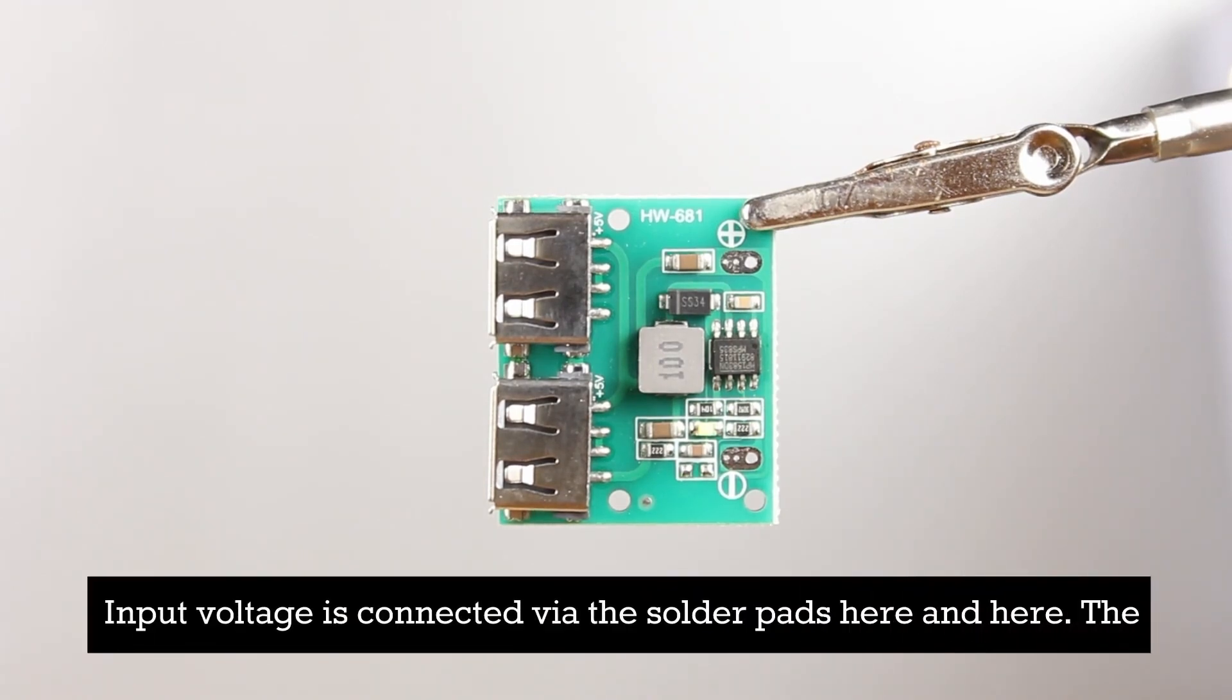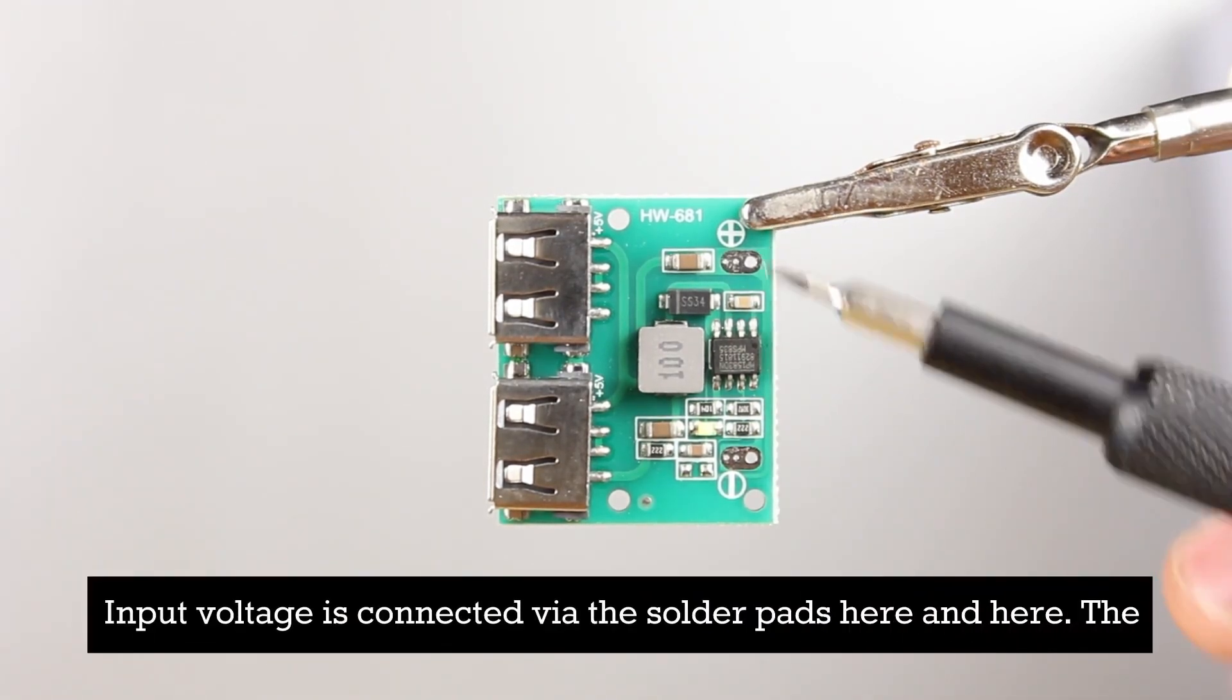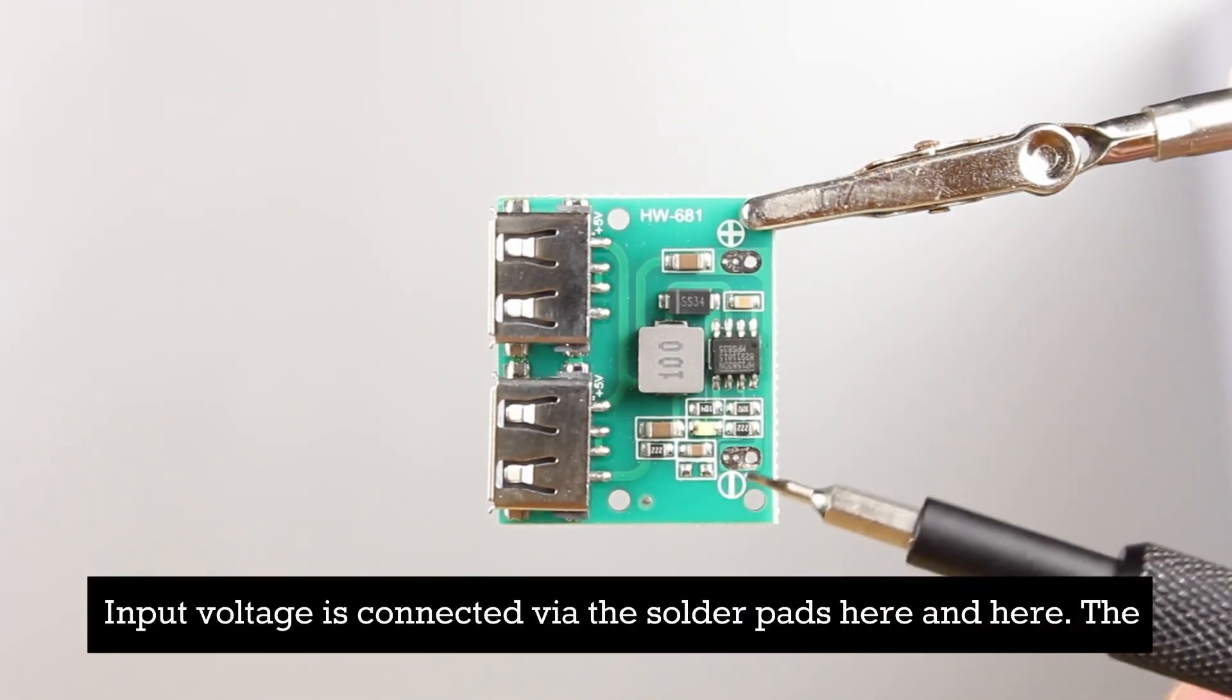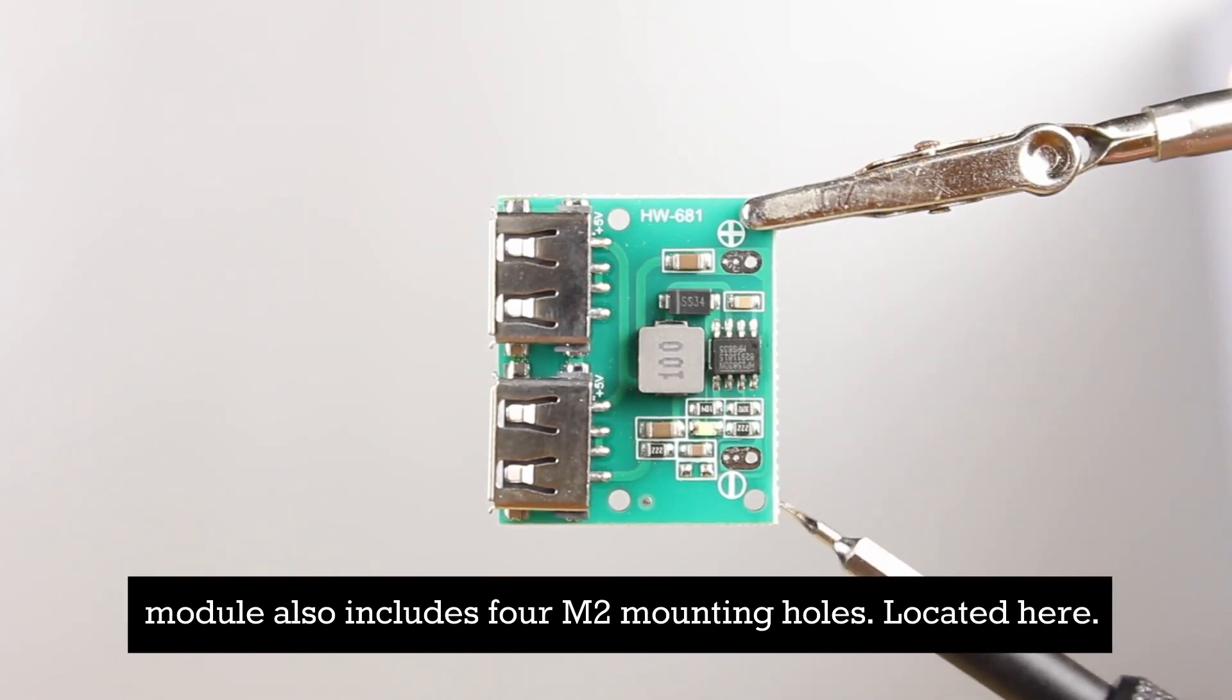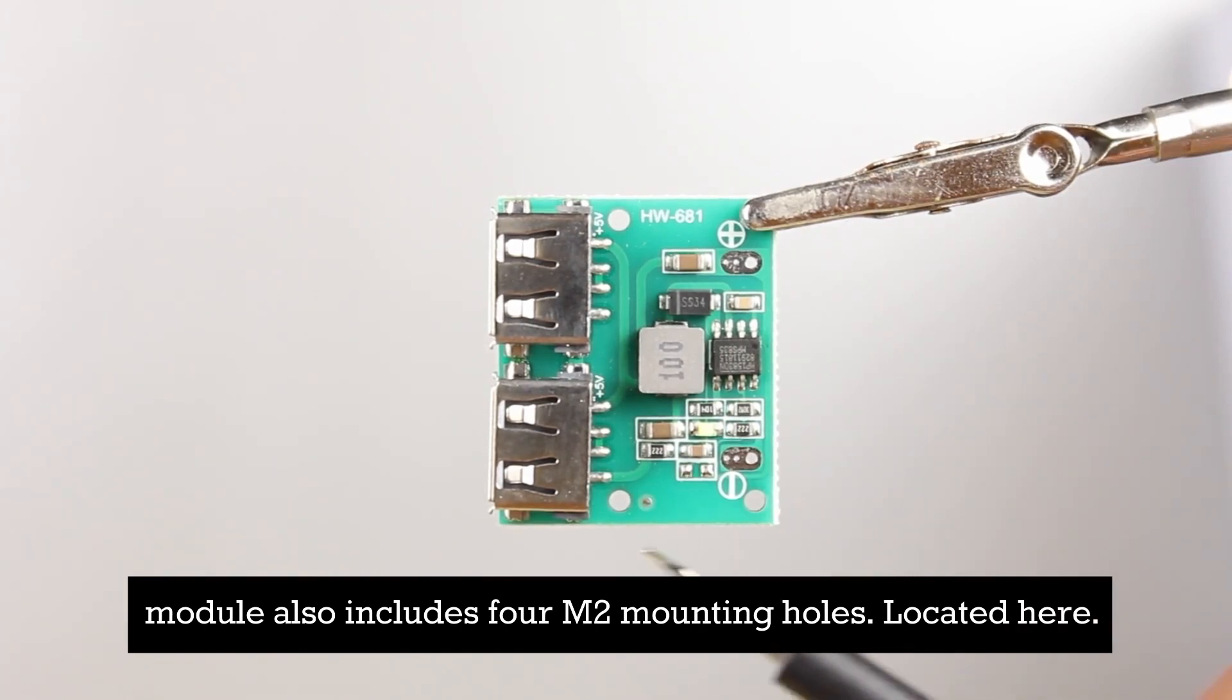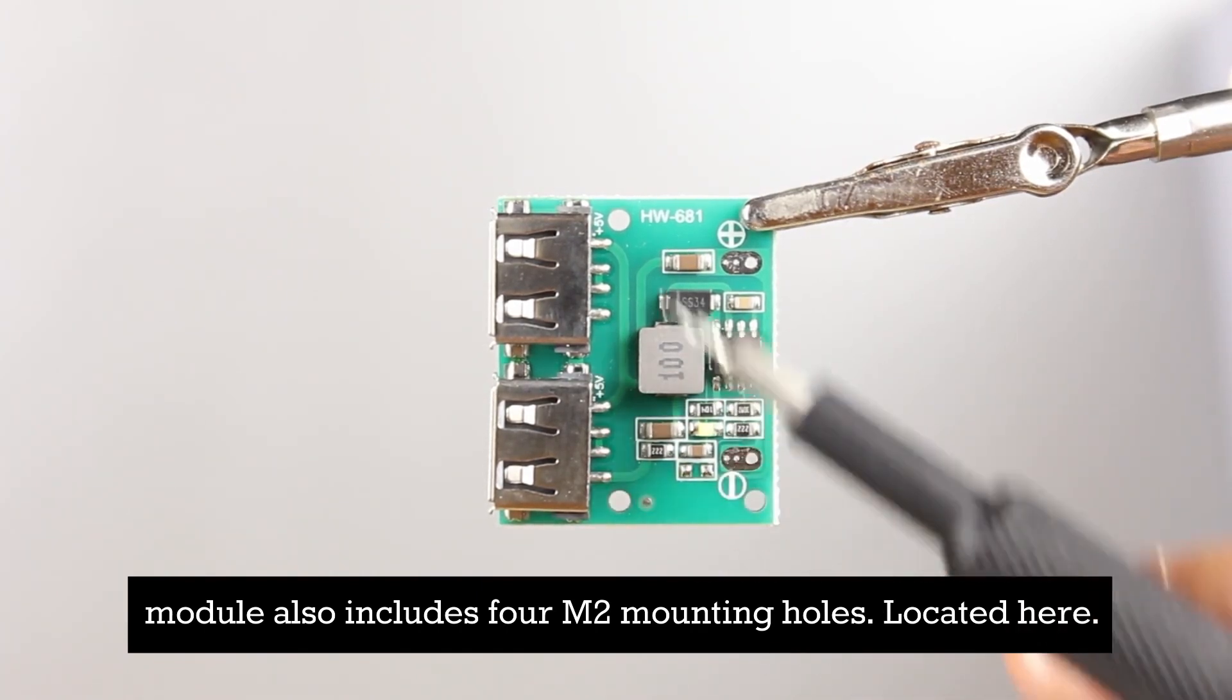Input voltage is connected via the solder pads here and here. The module also includes four M2 mounting holes located here.